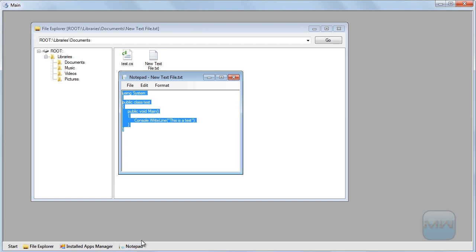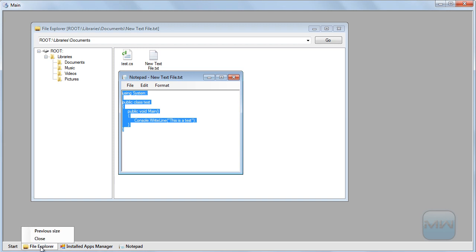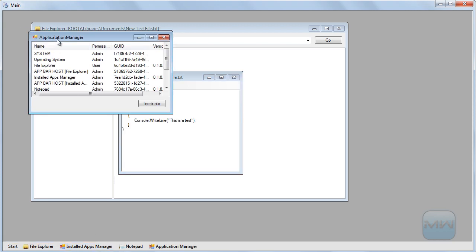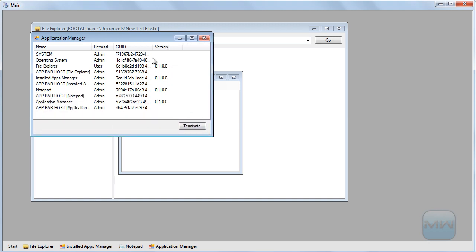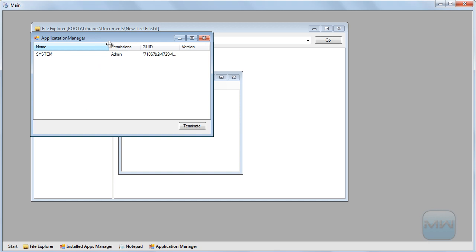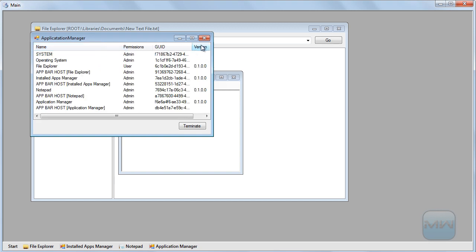Here you can see there's the notepad, the install program manager, and the file explorer — all these files are open. Let's see if that's true. Let's go to the application manager, which is like a task manager. Let's make it a little bit bigger.